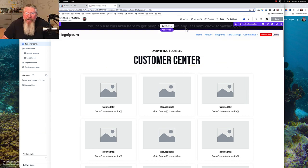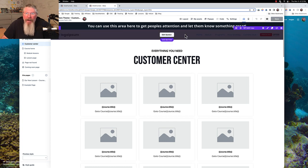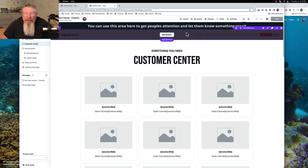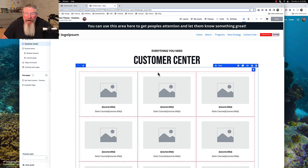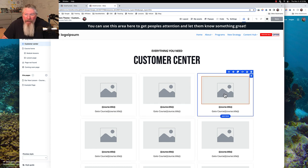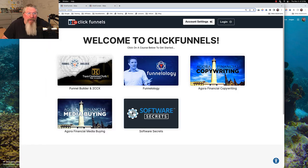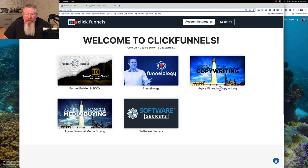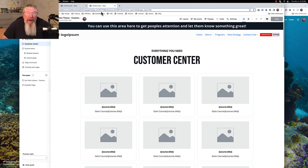In the customer center template itself, you see we have a couple of universal sections — we talked about those in other supplemental material so I'm not going to go into that too much. Then we have our area down here where it's going to give us all of our courses. What it creates is a page similar to what ClickFunnels has here, where each one of these would represent an image.